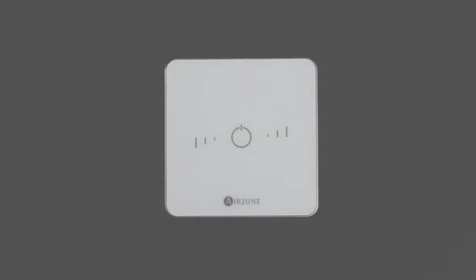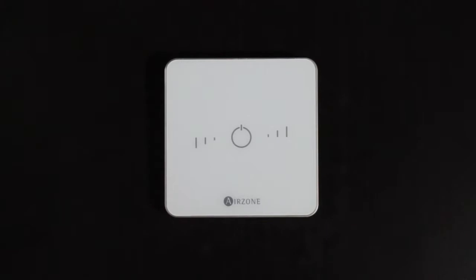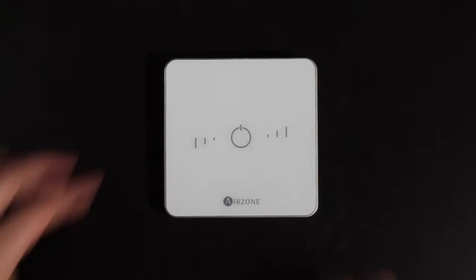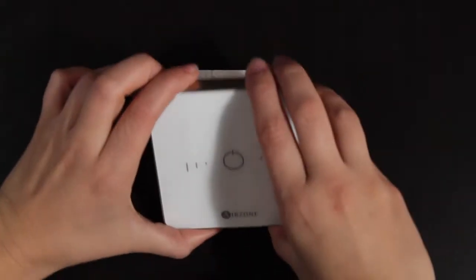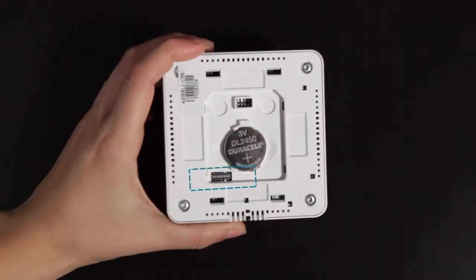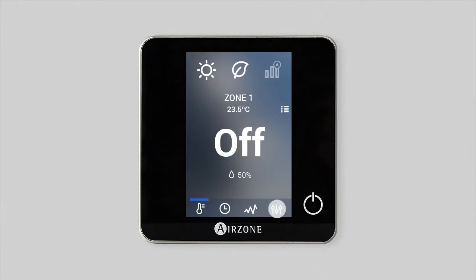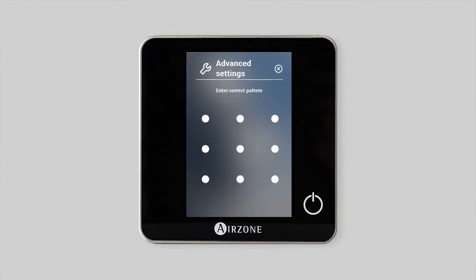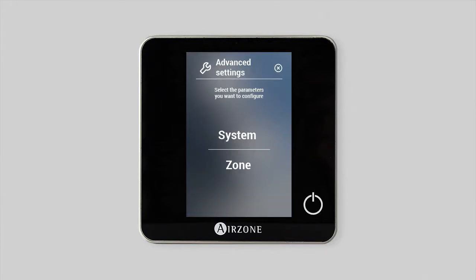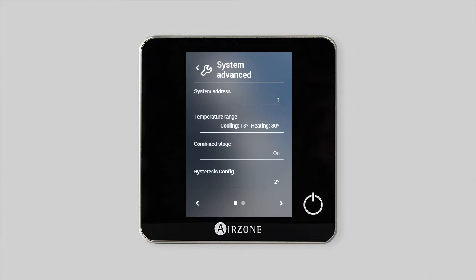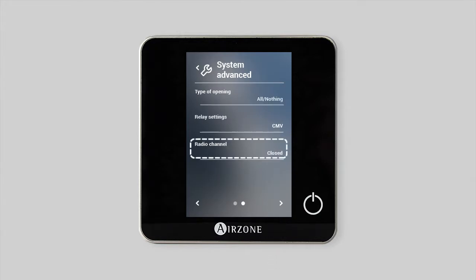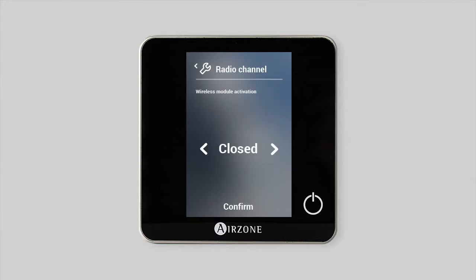To configure your wireless light thermostat, follow these steps. Remove the thermostat from its base to access the thermostat's configuration micro switch. Open the central unit's wireless channel either from the blue face thermostat or from the system's main control board.